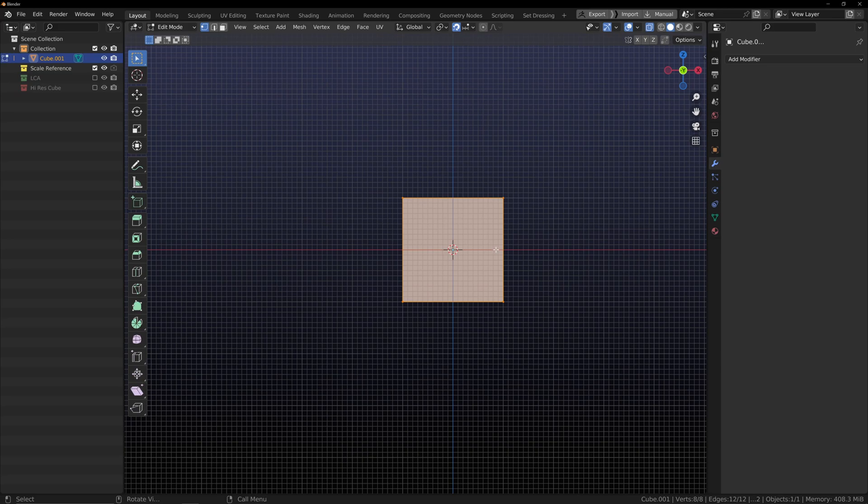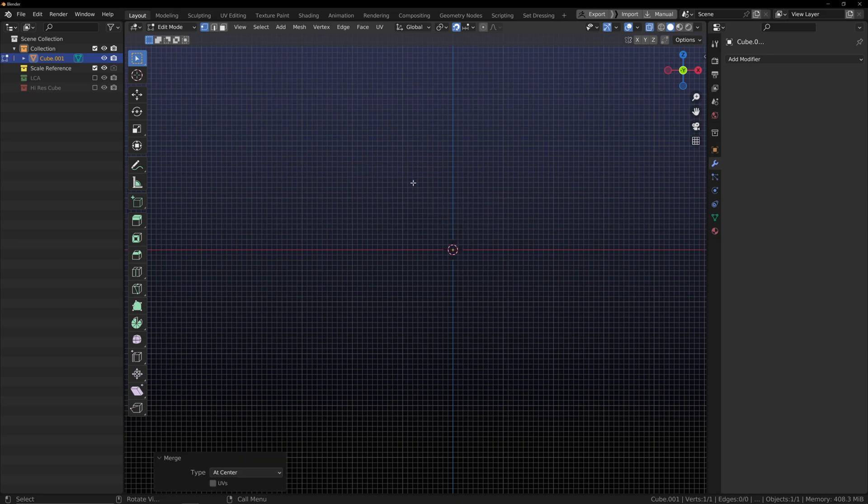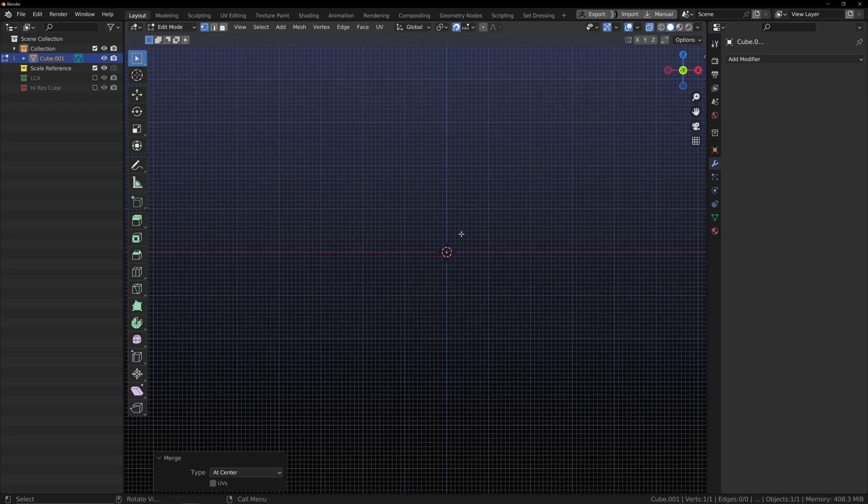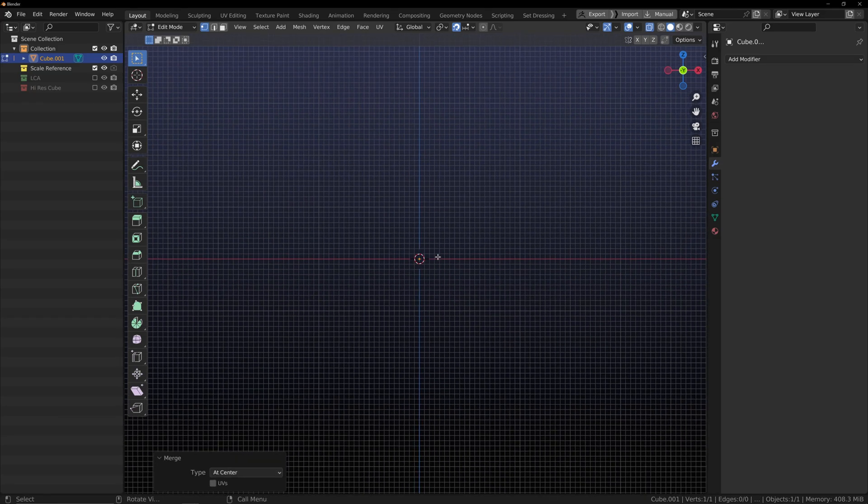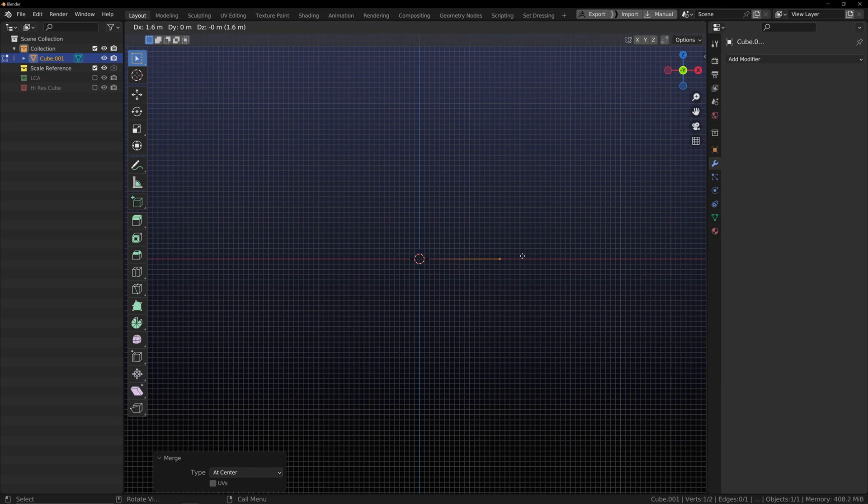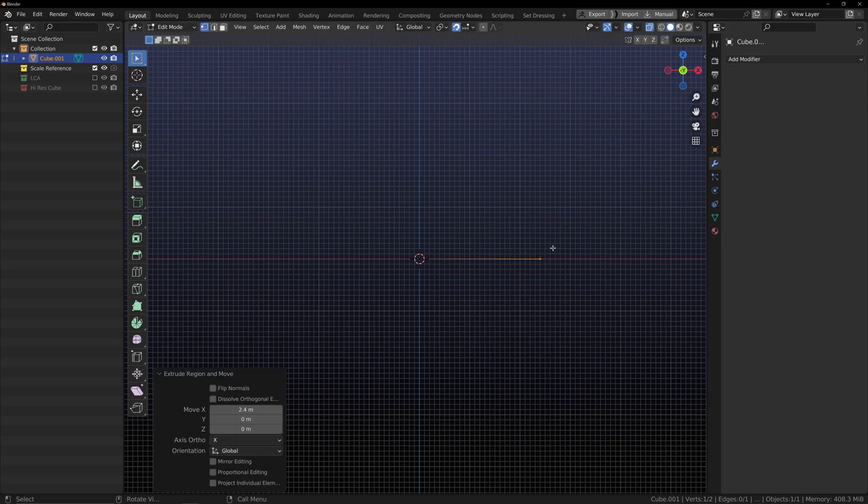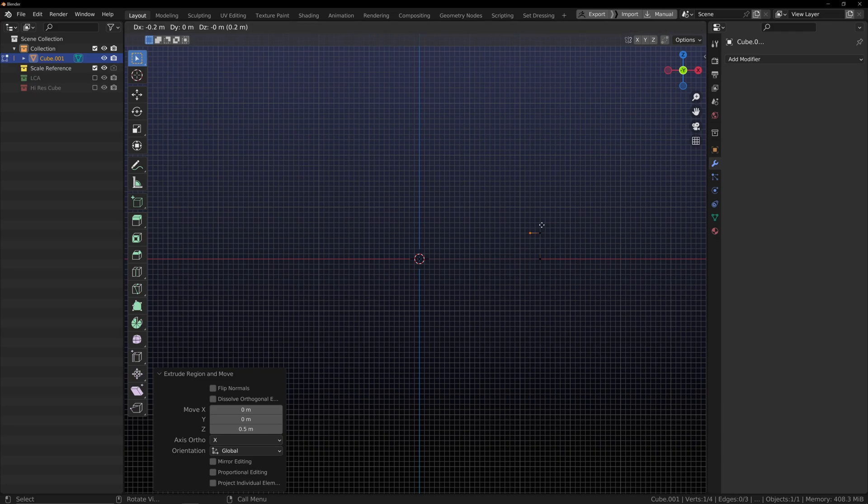So I've got my cube. I'm gonna go into edit mode by pressing Tab. I'm gonna press M on the keyboard and merge at center, so I've got a single vert at the origin point. Now I've got snapping enabled, so I'm just going to extrude this out.